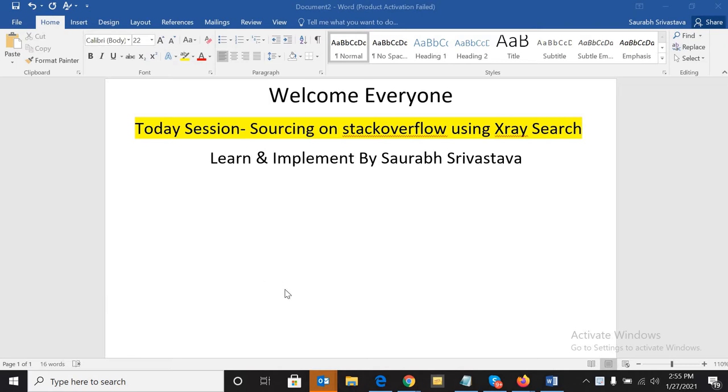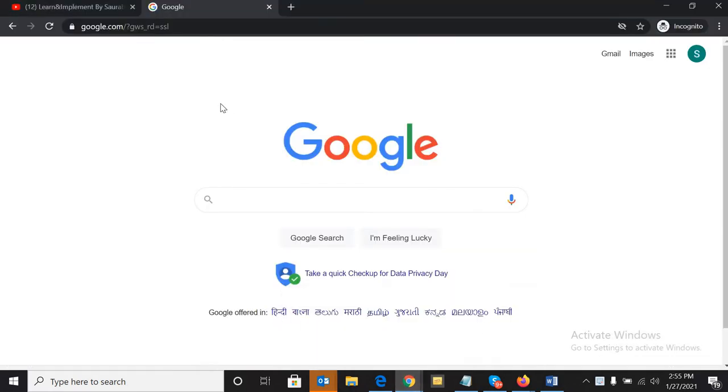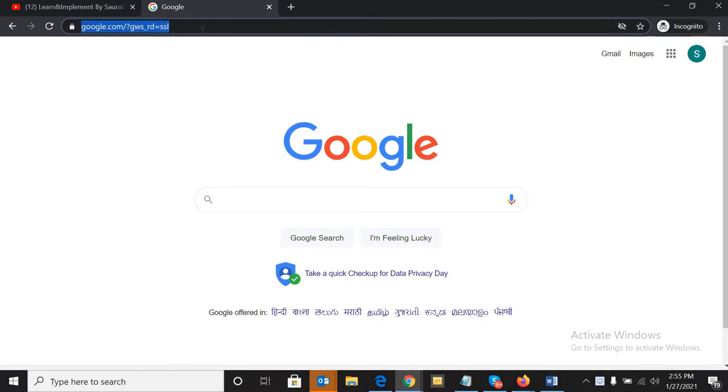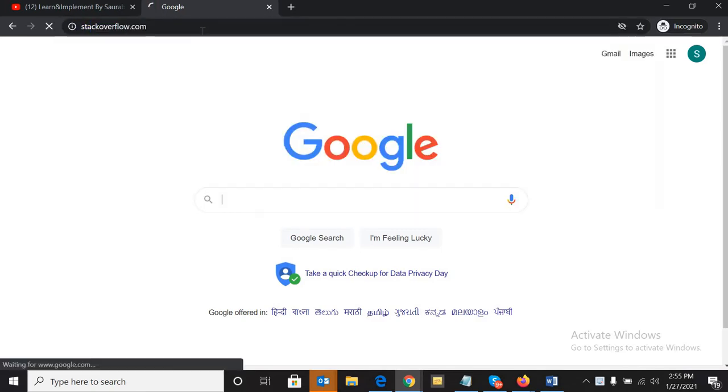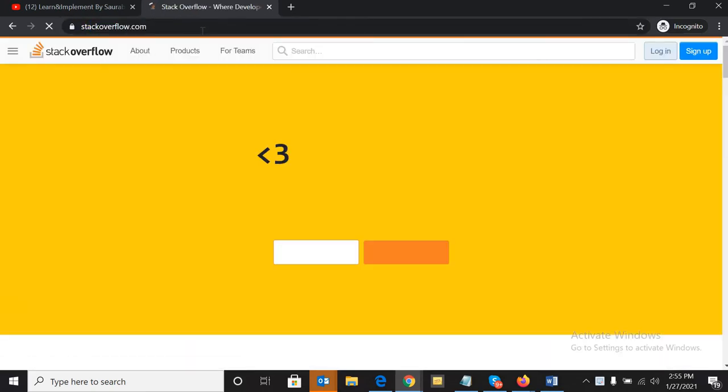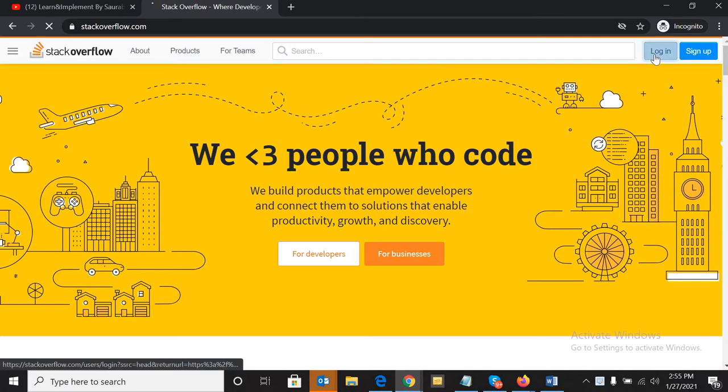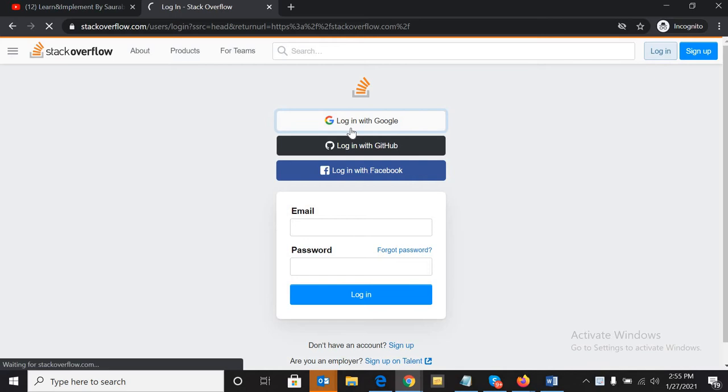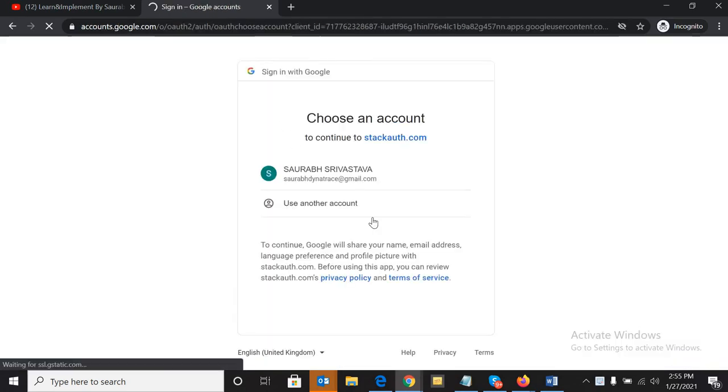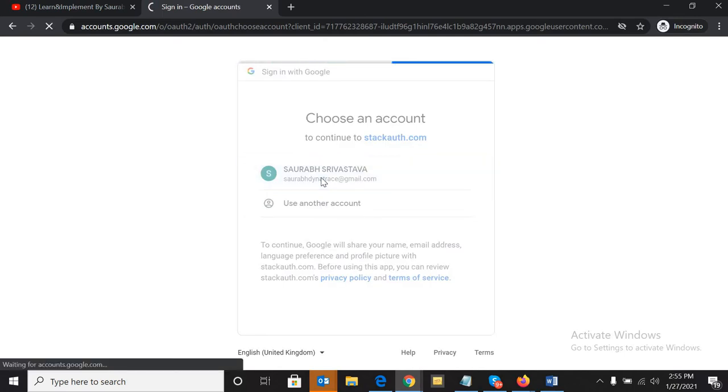For sourcing profiles on Stack Overflow, there are multiple ways. First of all, let me show you what Stack Overflow looks like. Anyone can make an account - you just have to sign up with your Gmail ID and you can create an account easily. Let me create an account.